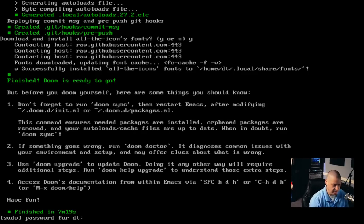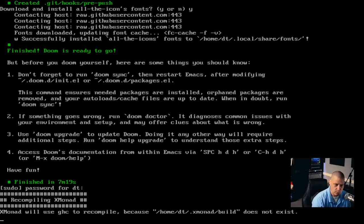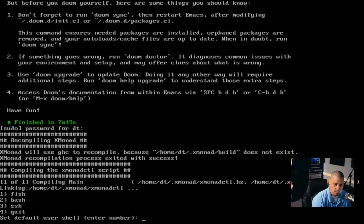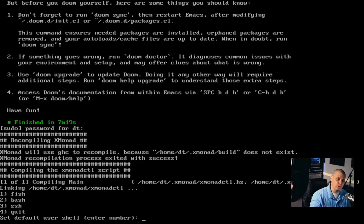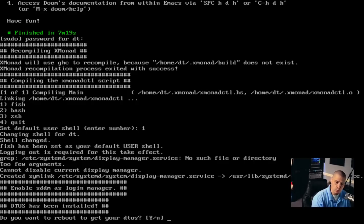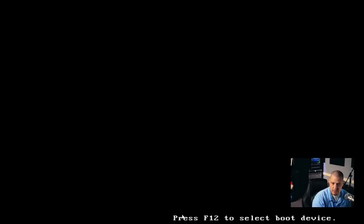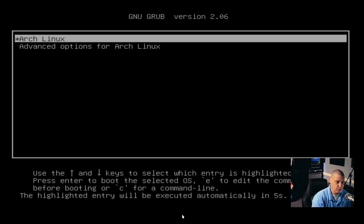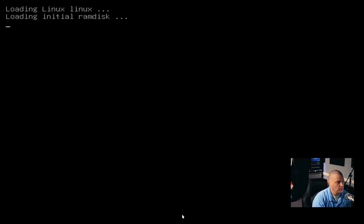The Doom Emacs installation has completed, and now the DTOS script is asking for a sudo password one more time. It's going to recompile Xmonad for us and also change our default shell. What do you want the user default shell to be? The system default shell is bash, but your user default shell can be anything — fish, bash, or ZSH. I'm going to choose fish, so I'll choose number one. Then: do you want to reboot your DTOS? Yes — just hit enter on the keyboard. And we should now reboot Arch Linux.